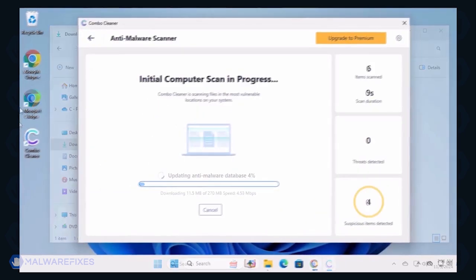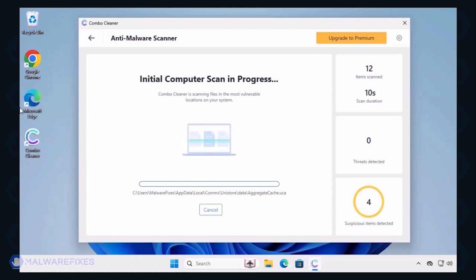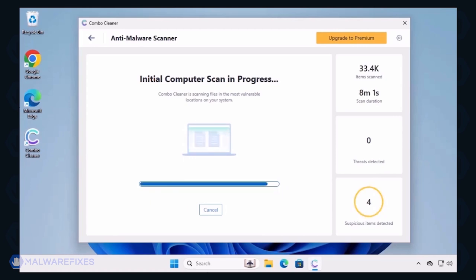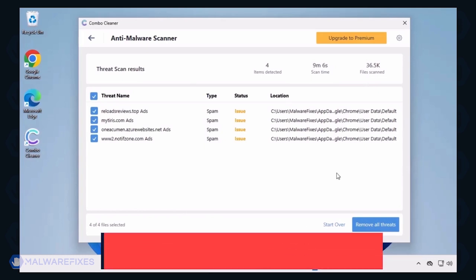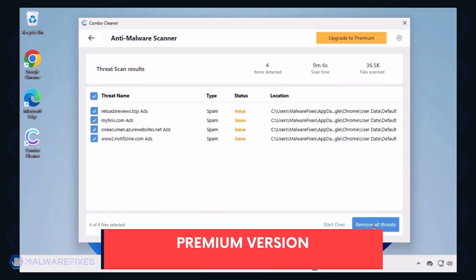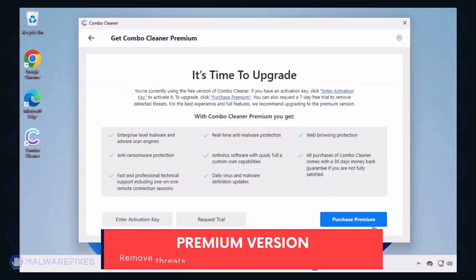ComboCleaner starts by downloading updates and then proceeds with the scan. After completing the virus scan, it will display the list of identified threats. Automatic removal of the adware or PUP requires the premium version of ComboCleaner.